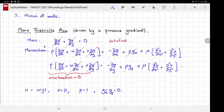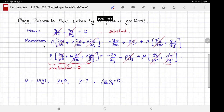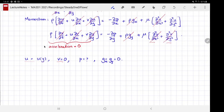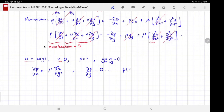We are given that gravity isn't present, so the body force term is zero. In the y-momentum equation, v = 0, so the two viscous terms there are zero. Since u is a function of y alone, one of the two viscous terms in the x-momentum equation is also zero. We are left with an incredibly simple system: dp/dx = μ d²u/dy² and dp/dy = 0. In other words, p is a function of x alone.